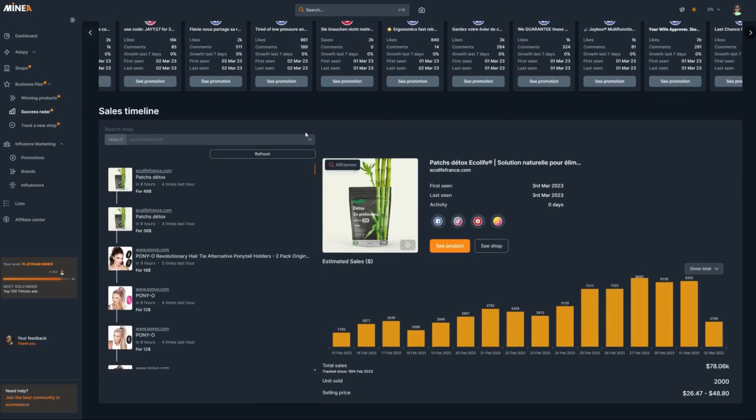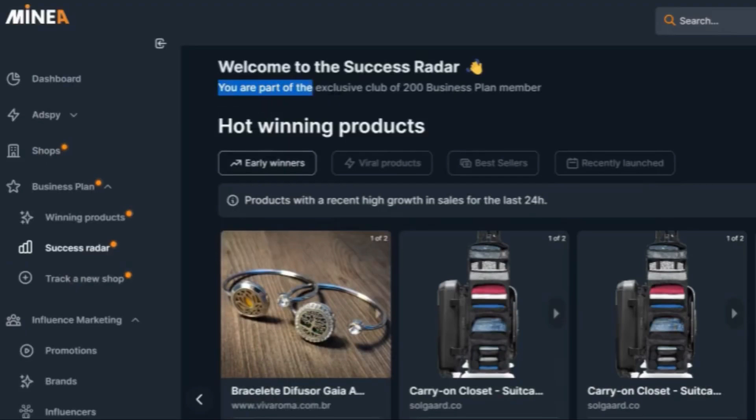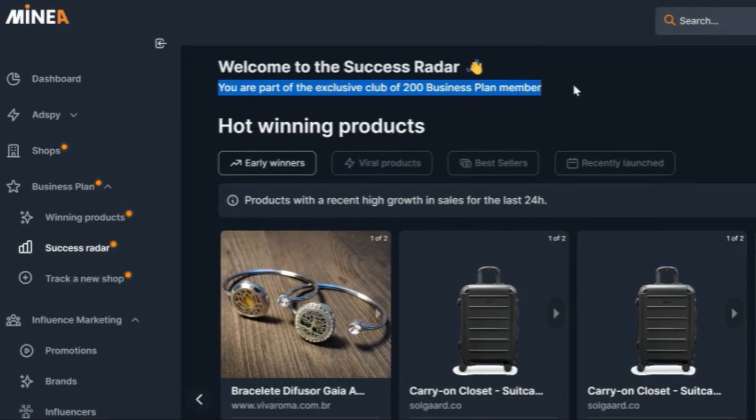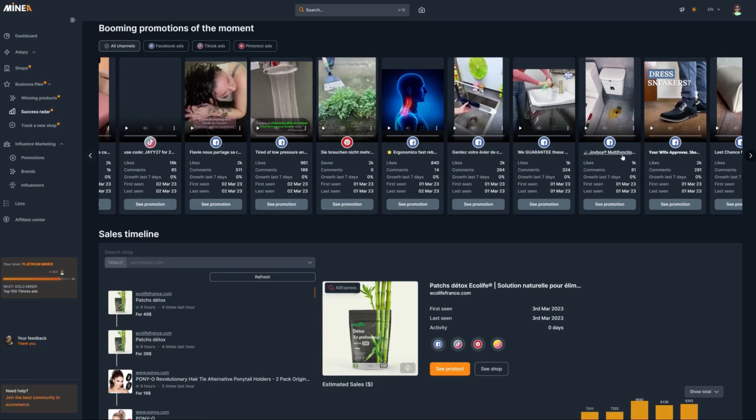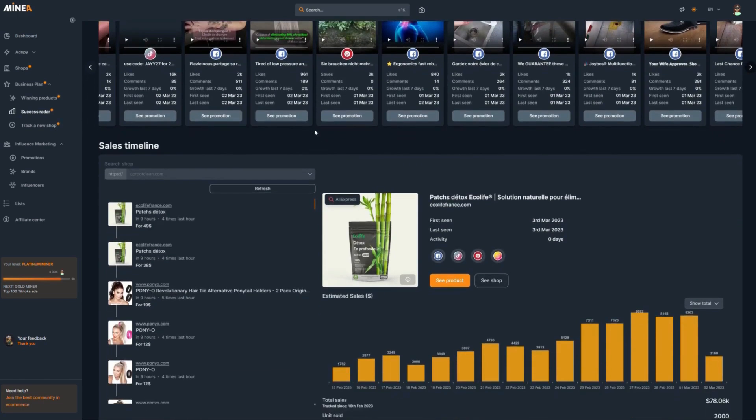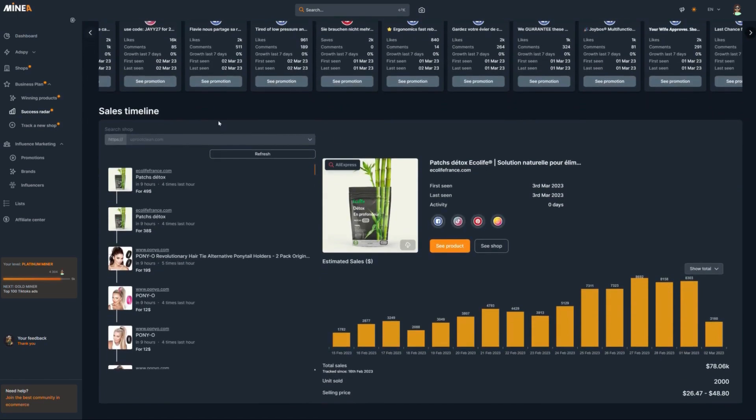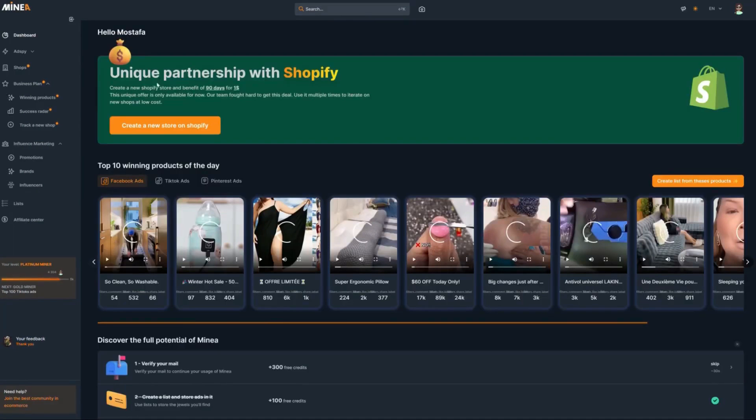It monitors hundreds of thousands of products in real time. As soon as a product starts to blow up, you're going to be the first to know. The thing that I love most about this is that there's only 200 places limited per month. Which also means that only 200 people get access to this AI every month. Therefore, you know for sure that the products and information you're getting will not be oversaturated.